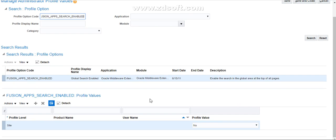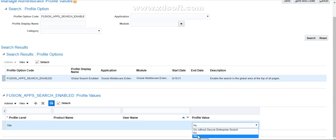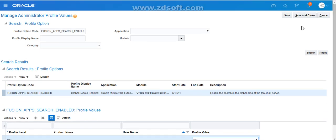After entering the profile option code in uppercase, scroll down on the page. Below you have something called Profile Values. Under the profile value, you have to select the site profile value. By default it is showing as 'No'. You have to select the profile value as 'Yes'. This is very important — if you make it 'Yes' then only you can see the global search; if you make it 'No' you cannot see the global search.